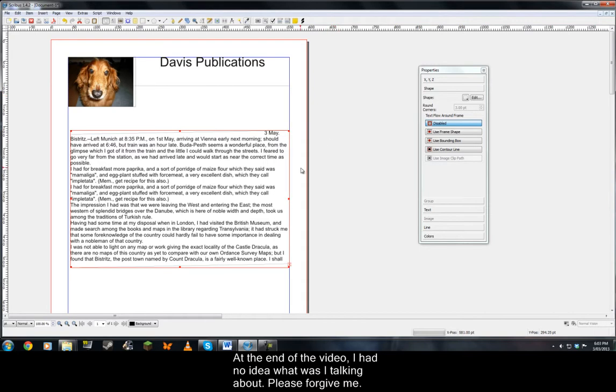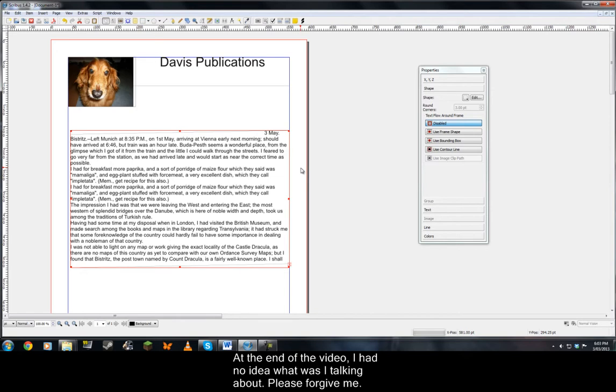Once again, thank you for looking at my review of Scribus version 1.4.2 and I'll see you tomorrow and probably do another free and open source review. I tried doing this live except I keep messing up so I have to write myself a script. So just bye bye I guess.